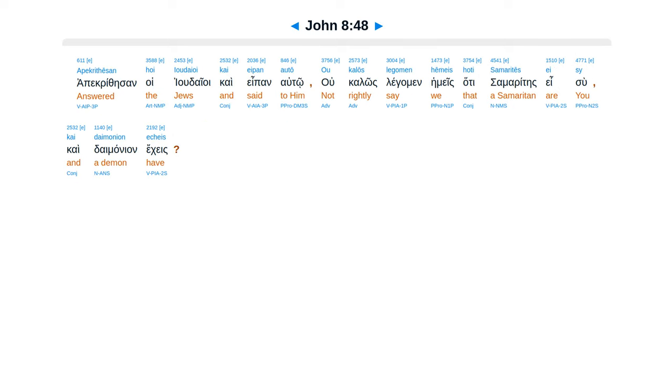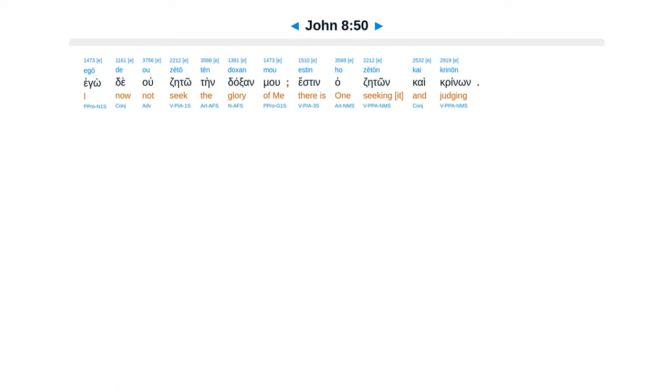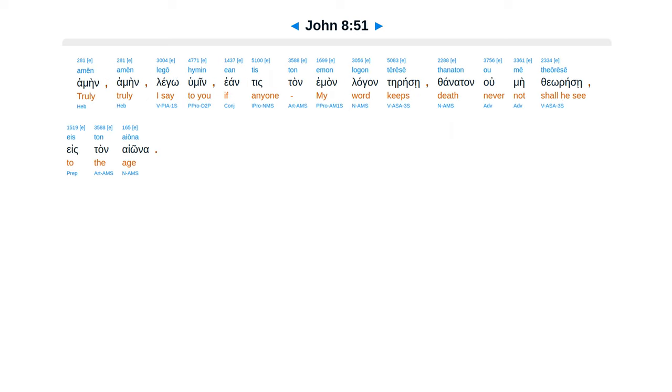Apakrithes san hwe judaioi, kai epanalto. U kalos legumin heimeis, hate samarites esu, kai daimanean ekes? Apakrithes esus, ego daimanean uke echo, alatimou tan patera mu, kai humeis atimadzete me. Ego de uzeto ten doxan mu, esten ha zeton kai crinon, amen, amen, lego humein, ean tis tan eman lagan terese, thanatan u me theorese, eistan aona.